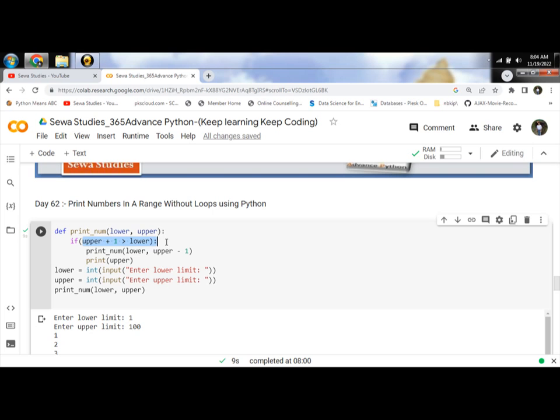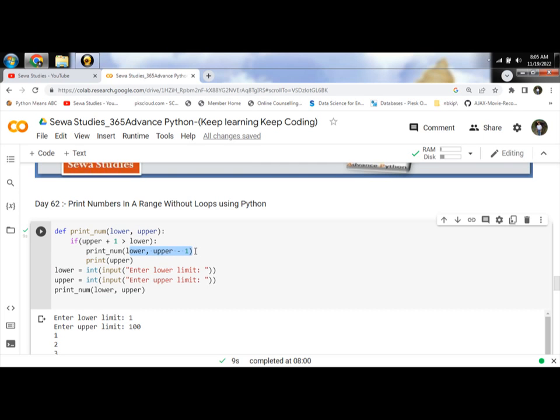We call printNum with the lower limit as a parameter. These conditions continue until upper becomes equal to lower.